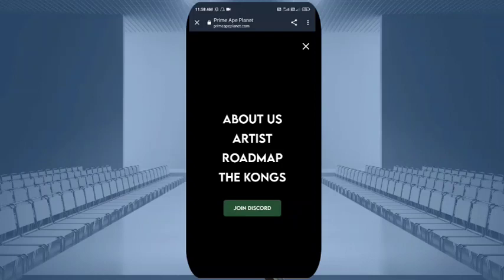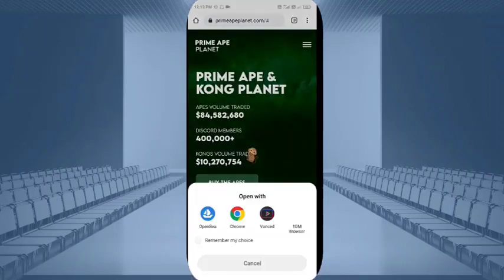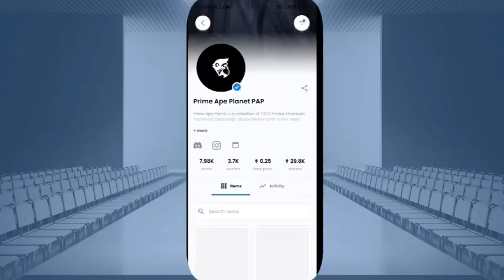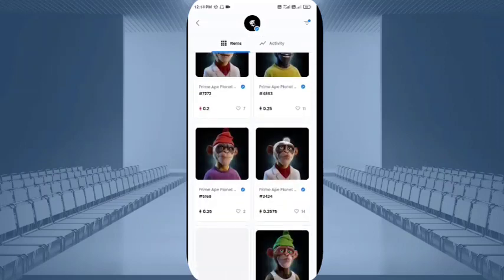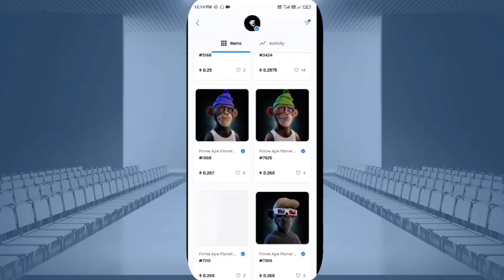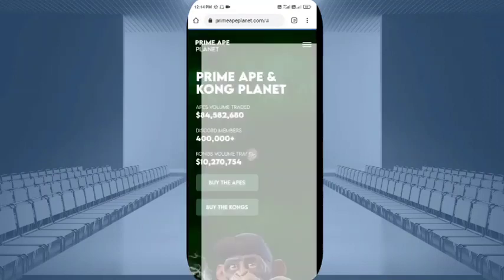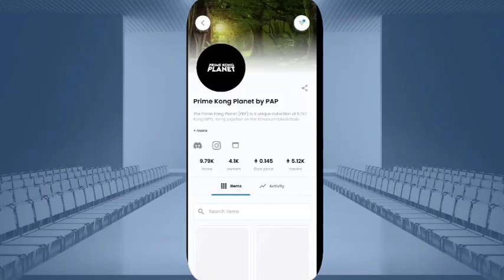You can simply join their Discord channel. I have already given you the details — now I will show you how to buy. You click on the buy button, and you can see the option of OpenSea Chrome. If you have already registered on OpenSea and are using it, you can simply click on it and see the prime map planet app. You will see the owners, items, floor price, and trades. You can browse all NFTs related to the prime map planet, and simply buy through here. You can also buy the Kong in the same way, and see the prime Kong planet app.